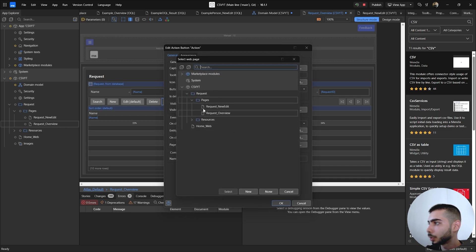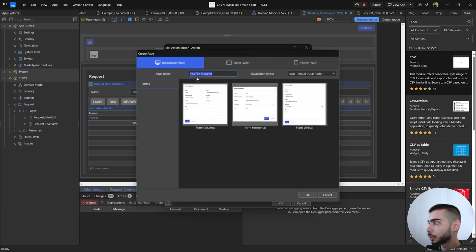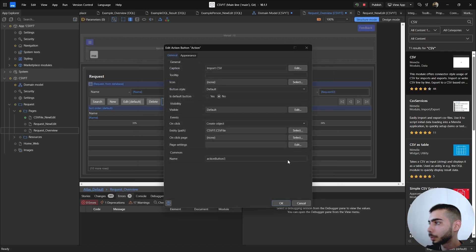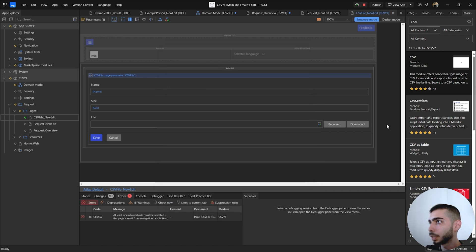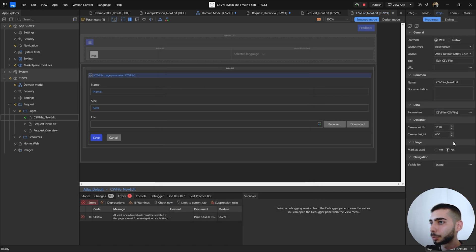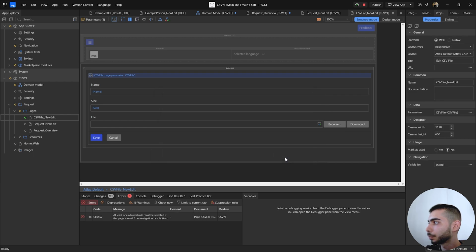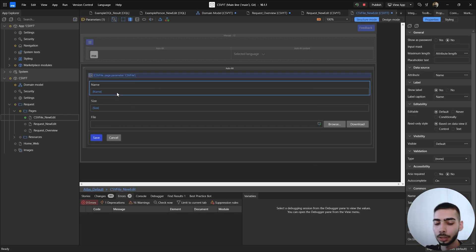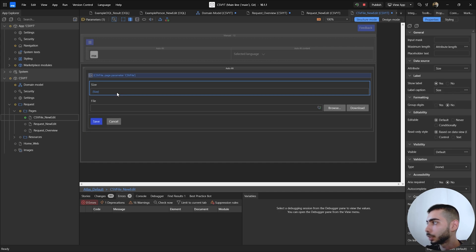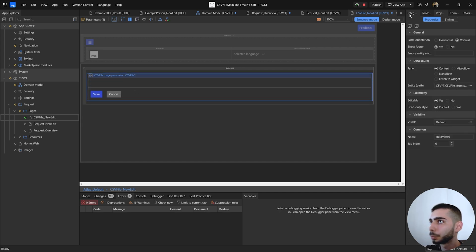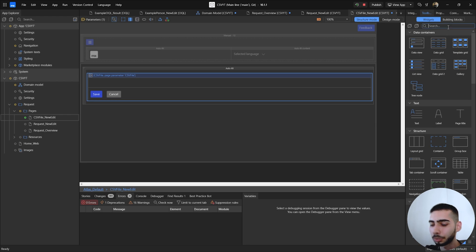Click on the page folder, create a new one — we can keep the name CSV File New Edit — and select Form Vertical as the layout. Click to show the page, give permissions inside the properties so it's visible for the user. Inside this page, delete all the fields and replace them with a File Manager.